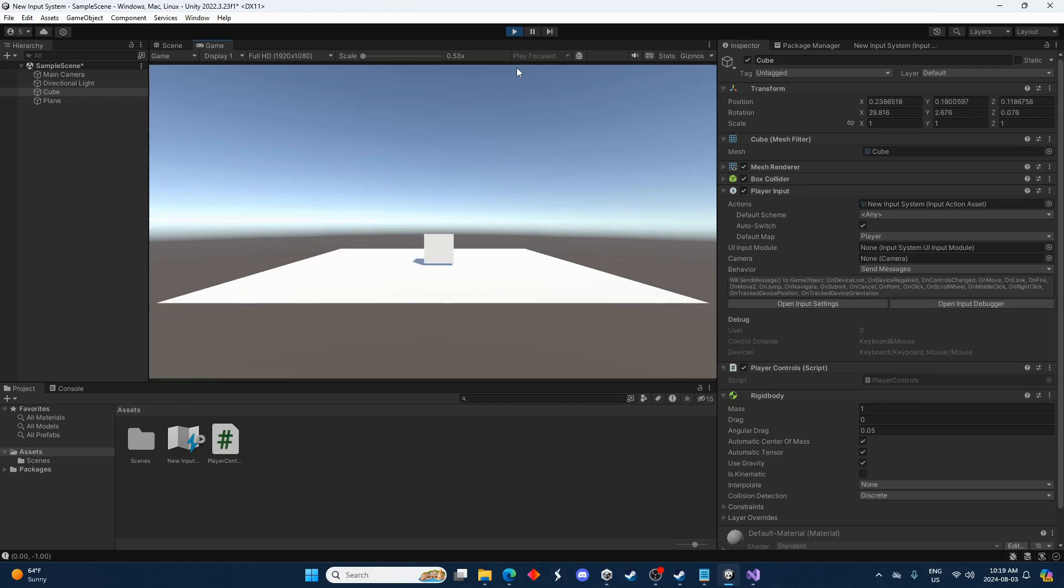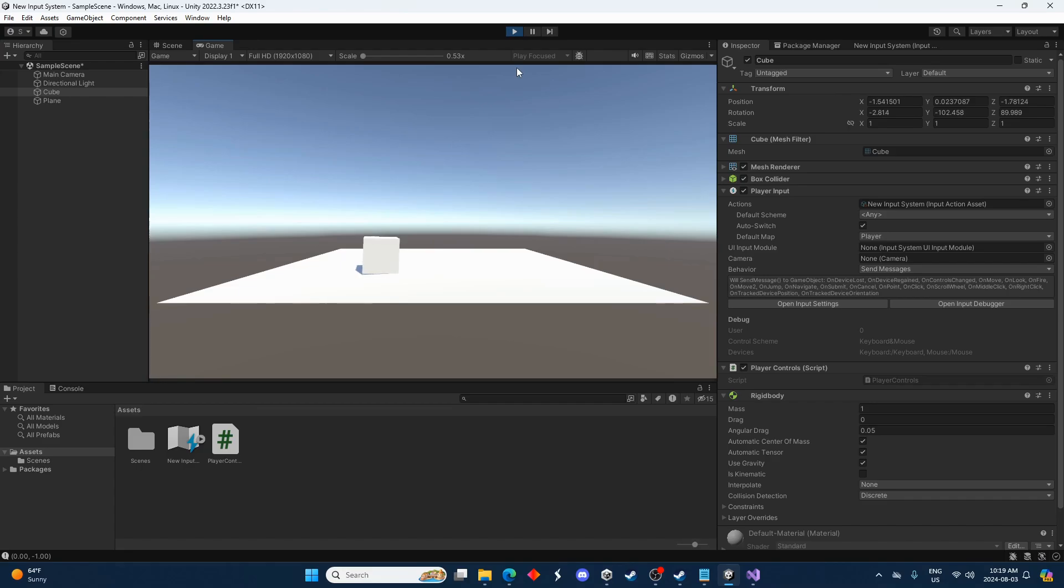That's what I want to happen right there. Perfect. Okay we got this cube that can move around. And if I press the controller, same thing. Perfect.